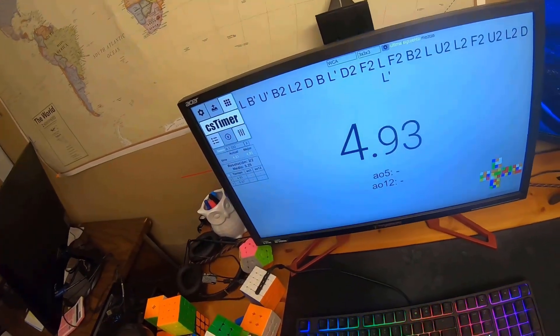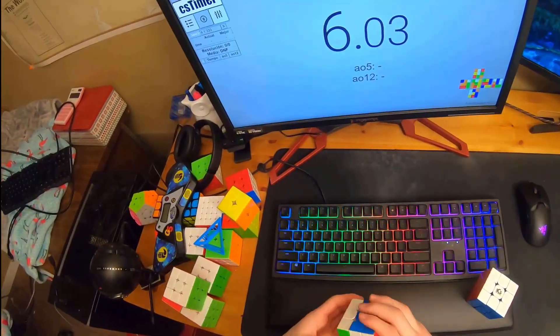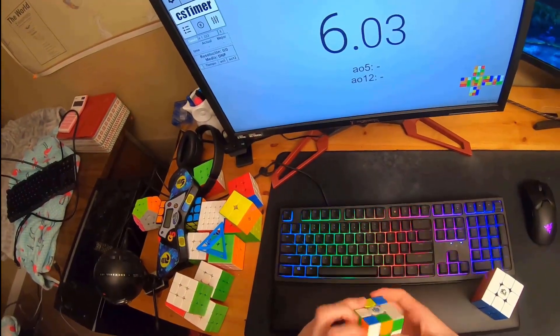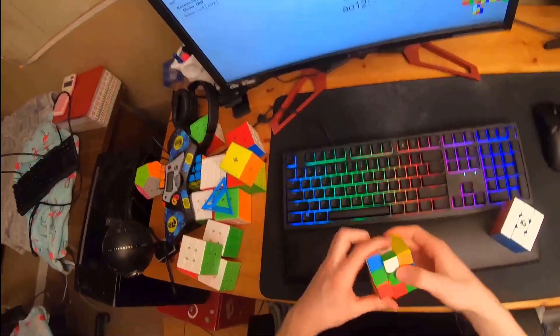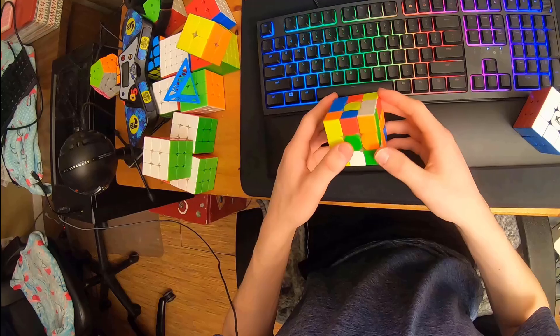Here are some good solves on them, getting some 4s and stuff. That's basically it. Thanks for watching, and enjoy the last solve.